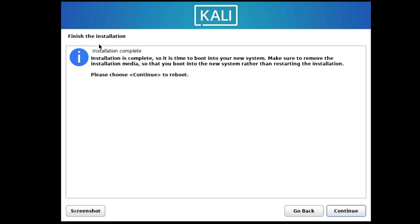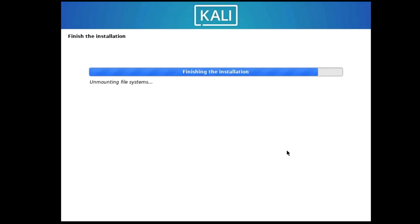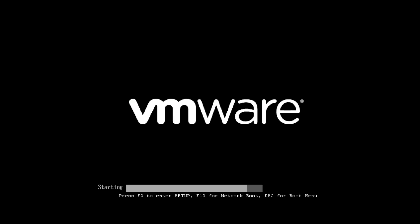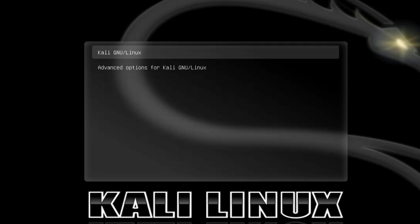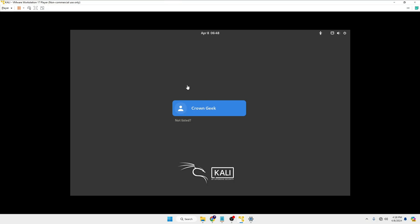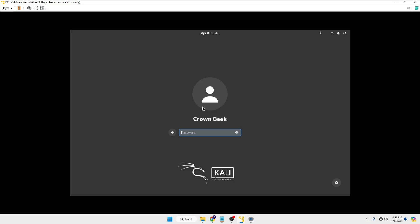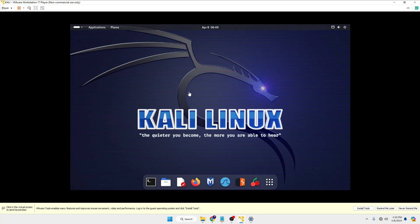Finally, it will say Installation Complete. Click Continue and it will reboot. Once rebooted, select Kali Linux and hit Enter. You'll arrive at the login page — click on the username you created, type the password you set during configuration, and you're in. You are now inside the Kali Linux machine and on the desktop.